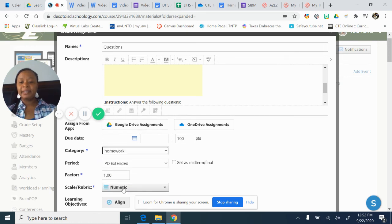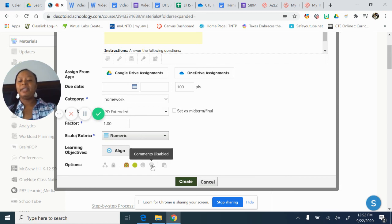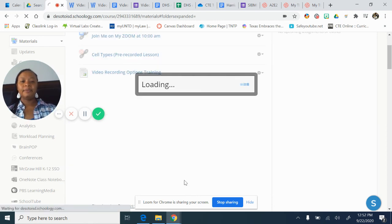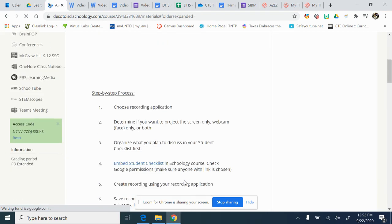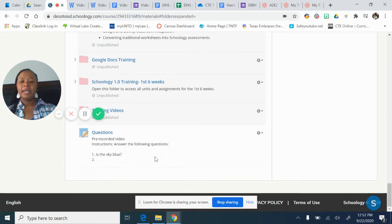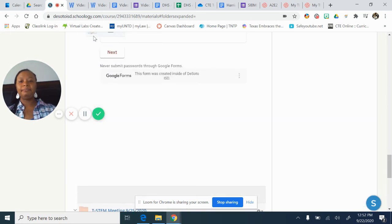I'll need to put a due date and a category since I made this an assignment. Also, disable the comments — students are putting their answers in the comments instead of actually submitting their assignments. Then I create it. Remember, whenever I add a material it goes to the bottom, so I have to go to the bottom and drag it up.